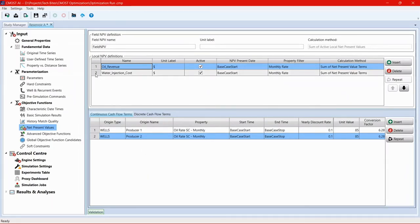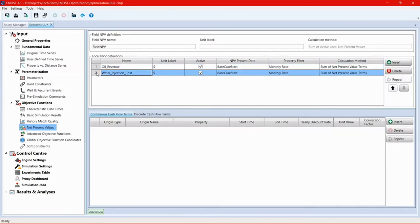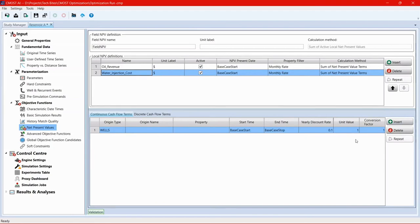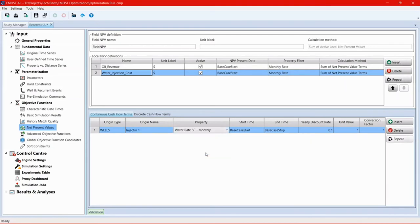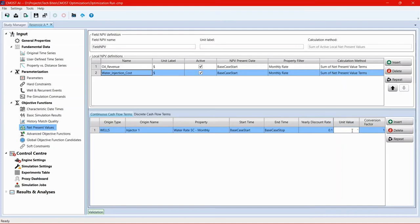Then we go to the water injection cost local NPV and add the same row for the injector well. So click on insert, origin type keep as wells, origin name change to injector one, property will be water rate. We keep the start time, end time and discount rate as they are. Change the unit value to minus one to reference a cost and adjust the conversion factor to 6.28. And with this, we have finished setting up the objective functions.